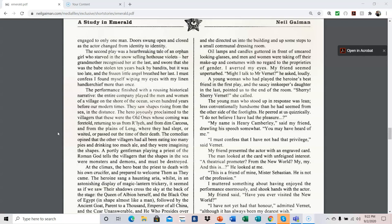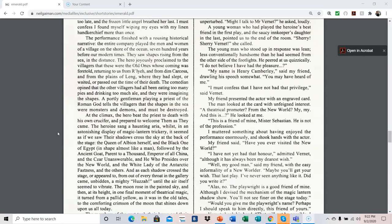The comedian opined that the other villagers had all been eating too many pies and drinking too much ale, and they were imagining the shapes. A portly gentleman playing a priest of the Roman god tells the villagers that the shapes in the sea were monsters and demons, and must be destroyed. At the climax, the hero beat the priest to death with his own crucifer, and prepared to welcome them as they came. The heroine sang a haunting aria, whilst in an astonishing display of magic lantern trickery, it seemed as if we saw their shadows cross the sky at the back of the stage. The queen of Albion herself, and the black one of Egypt, in shape almost like a man, followed by the ancient goat, parent to a thousand, emperor of all China, and the czar unanswerable, and he who presides over the new world, and the white lady of the Antarctica fastest, and the others.